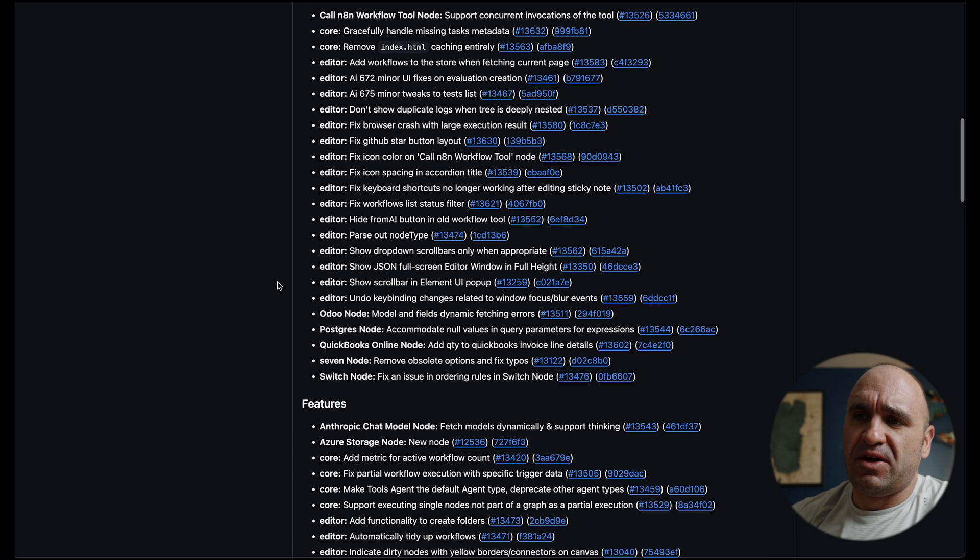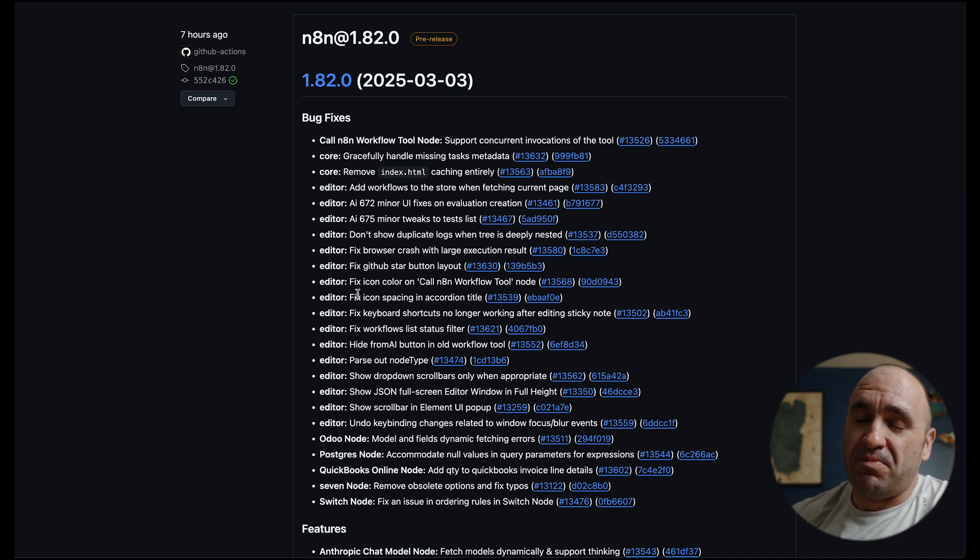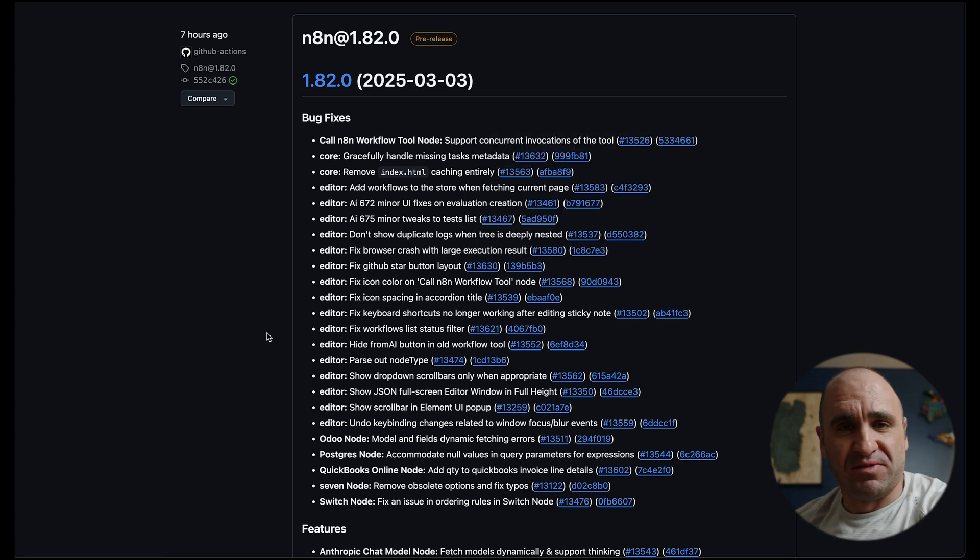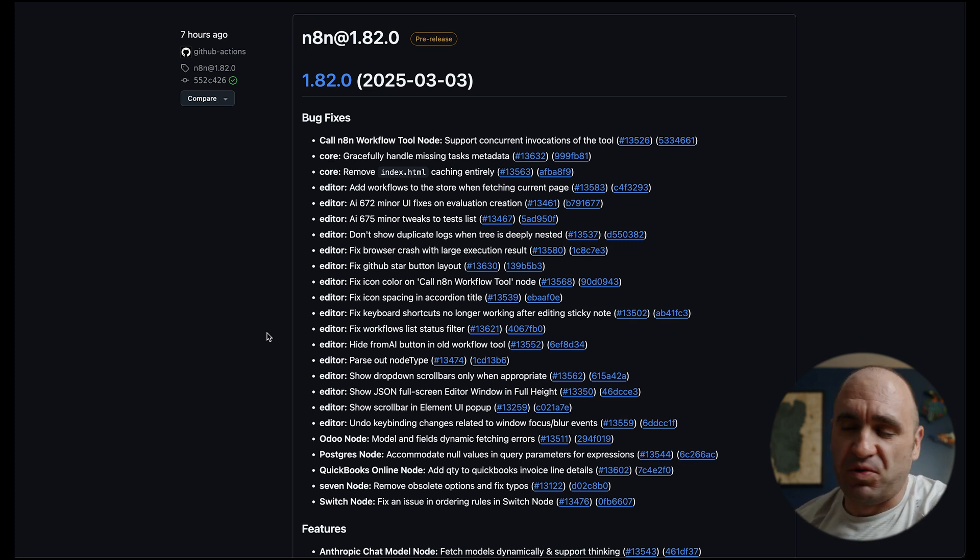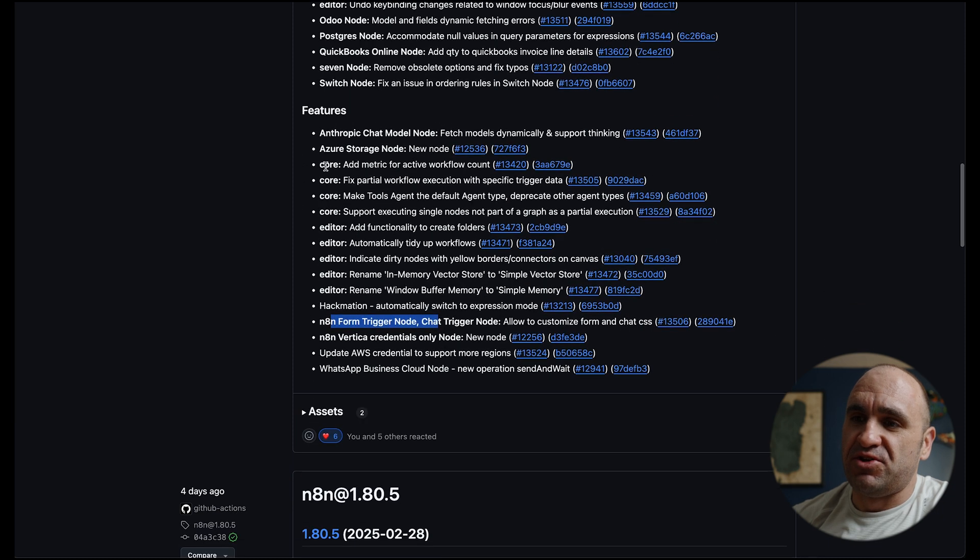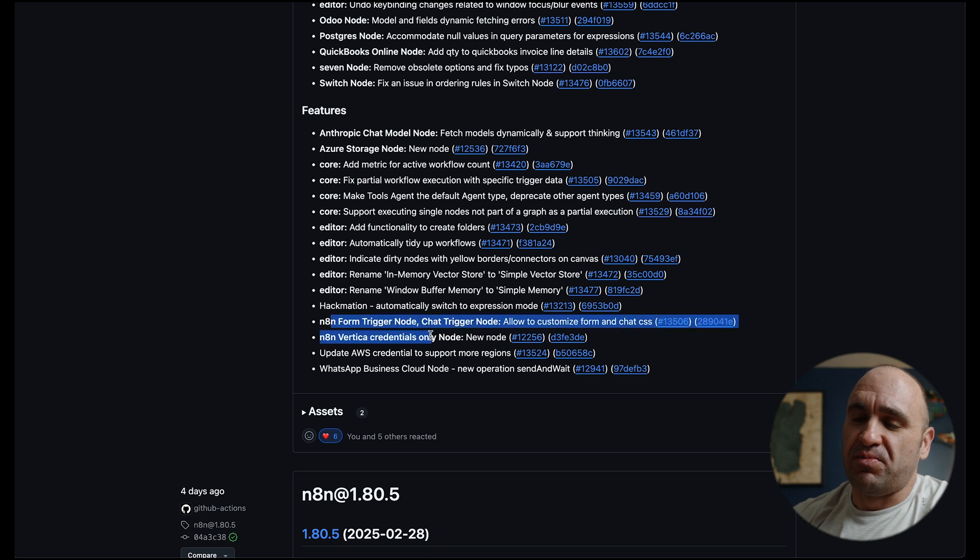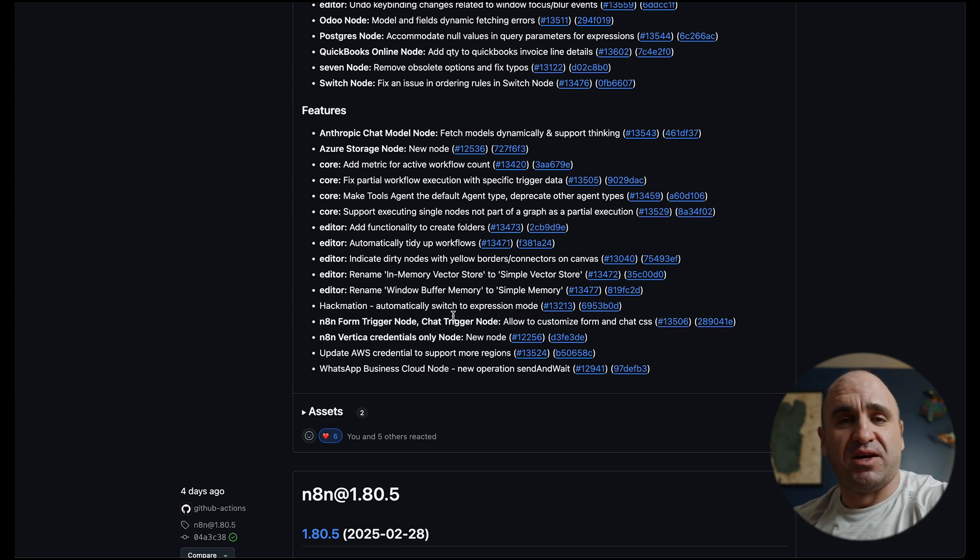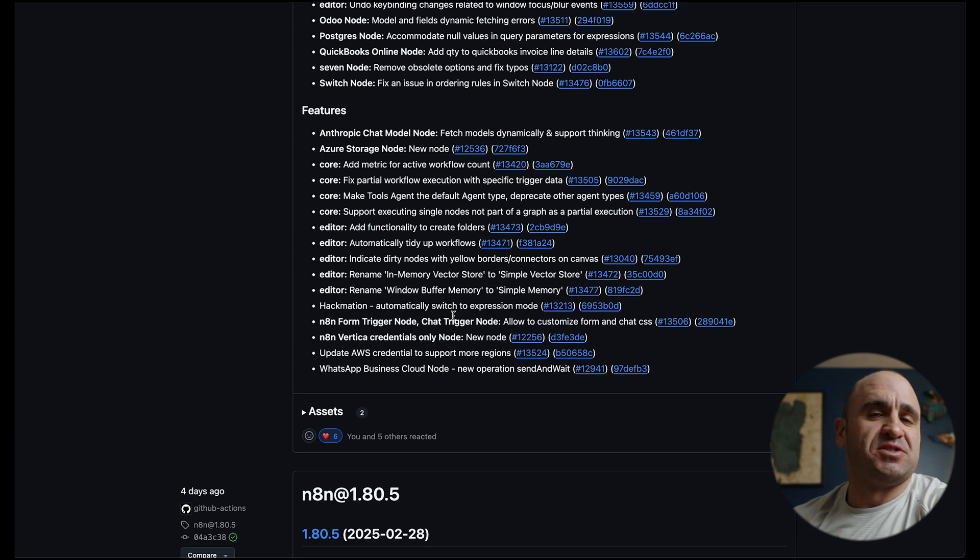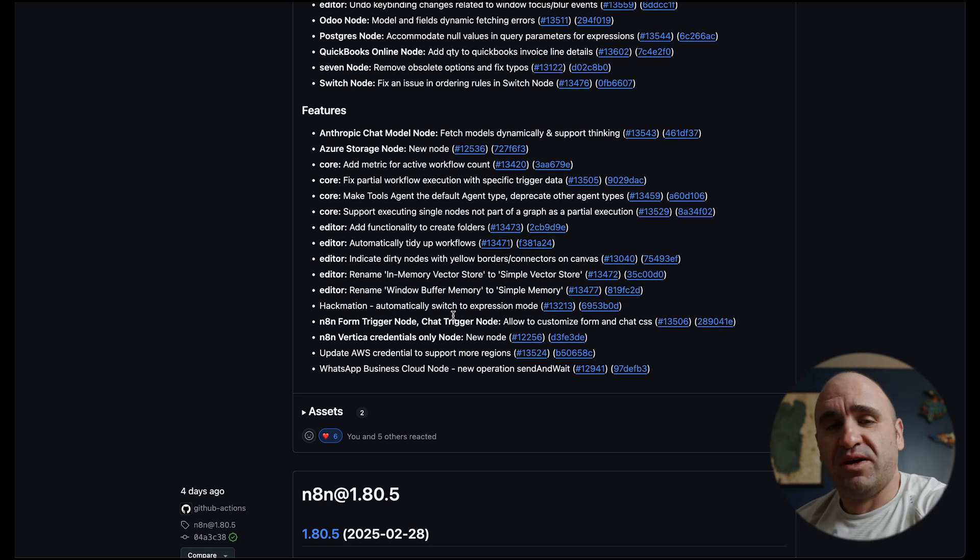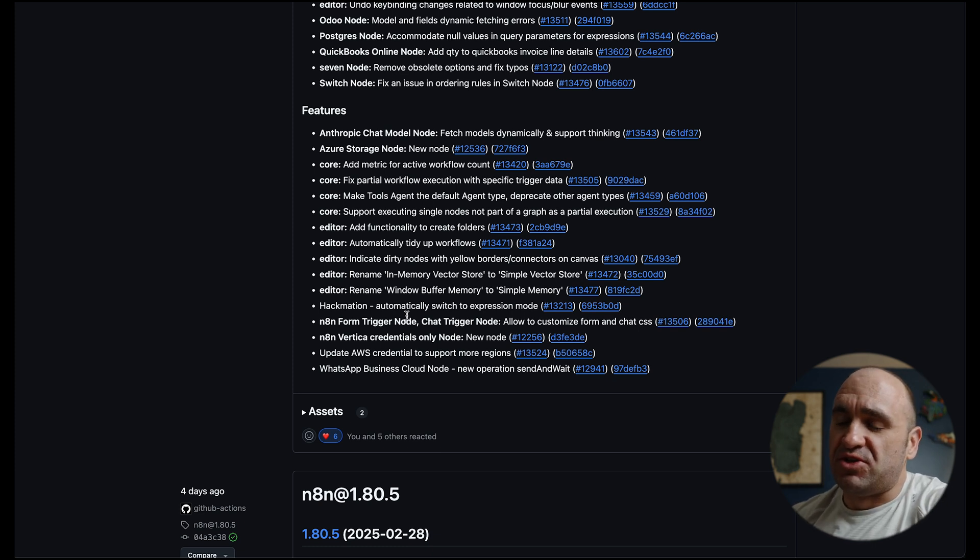Essentially they've done a ton of bug fixes so if you're encountering any sort of these bugs they have potentially fixed it. It's worth going into the link to see if you're encountering any bottlenecks and bugs and things like that. They've been definitely working hard on that. And then the other thing too is you can see a number of features that have been introduced and also improved. One of the things that I'm pretty pumped about is the chat trigger node that you can customize the form as well as you can make a chatbot public, you can do it embedded, that sort of thing. There's a lot of customizations that just makes things a lot easier when it comes to full workflows from front end all the way to back end. So yeah let's go ahead and dive in.